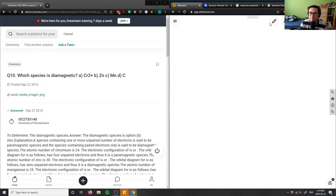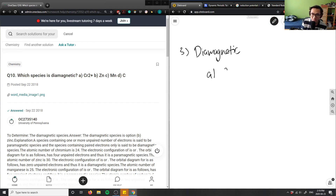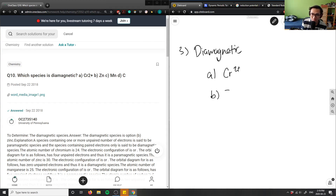Let's look at number three. It asks which species is diamagnetic. The options are: A is chromium two plus, B is zinc, C is manganese, and D is carbon.